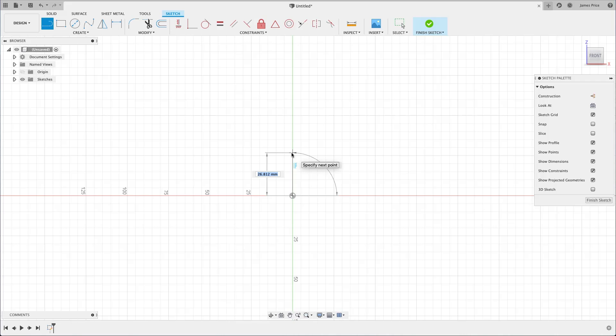Both dialog boxes and automatic snapping are providing quick ways to apply constraints and dimensions to your sketch to avoid manually doing them at a later date. Again, we'll touch on this in a bit more detail in the next video.